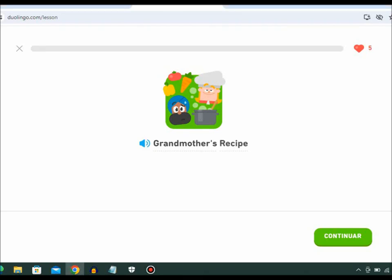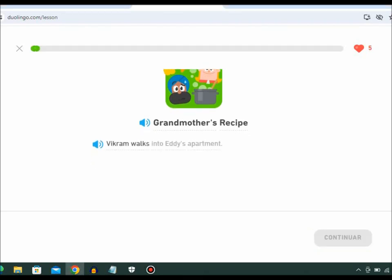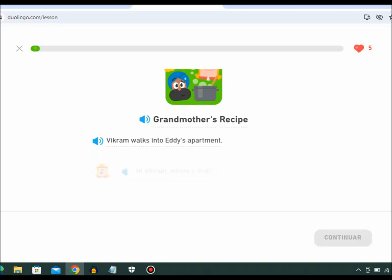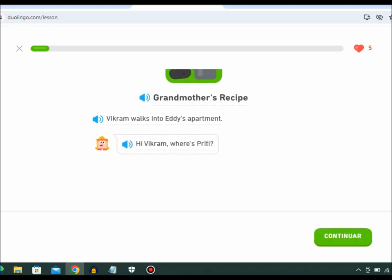Grandmother's Recipe. Vikram walks into Eddie's apartment. Hi, Vikram. Where's Preeti?